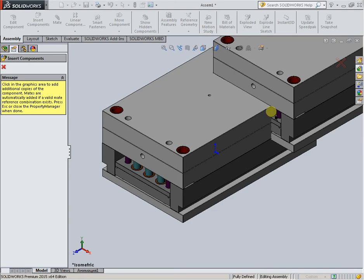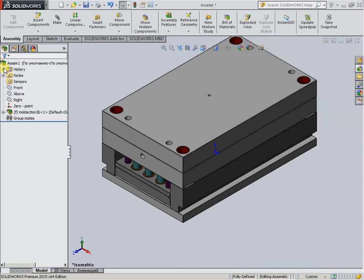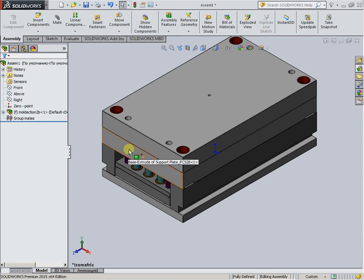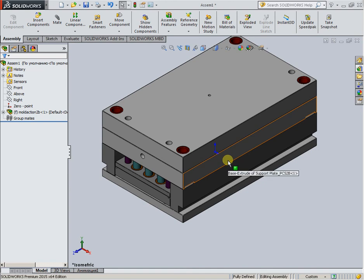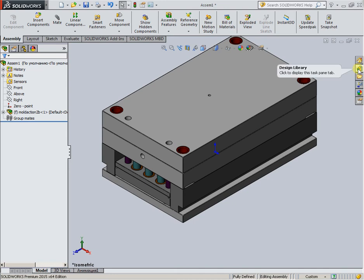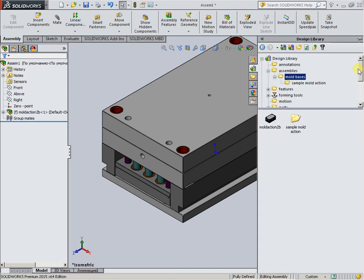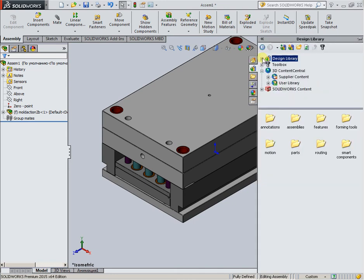Detail, assembly, and annotation are applied in the relevant document. There is also the online library item C3D Content Central, which requires an internet connection.